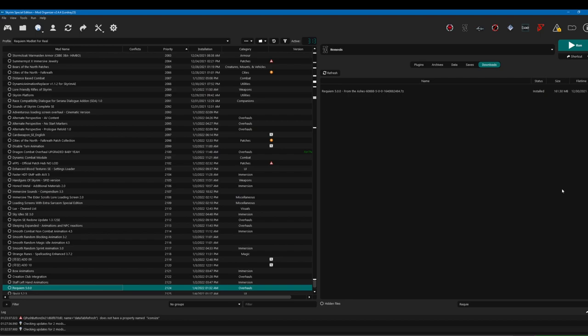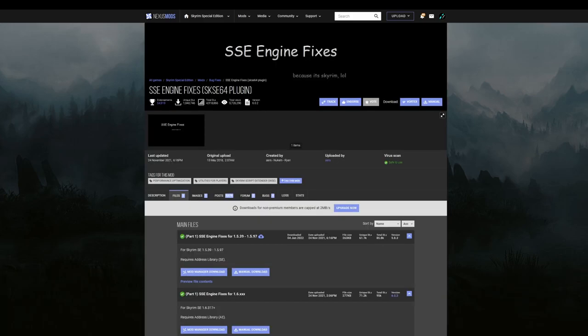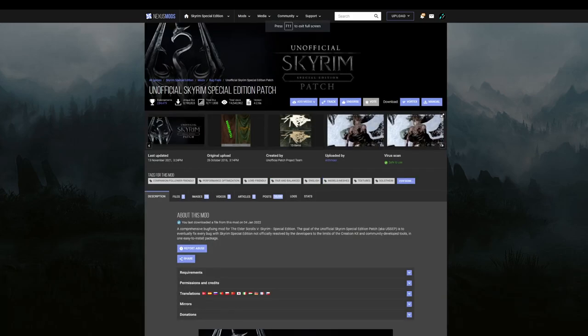Requiem also has three dependency mods: SkyUI, SKSC Engine Fixes, and the Unofficial Special Edition patch. You'll need all three of them.